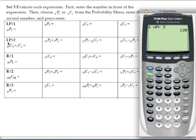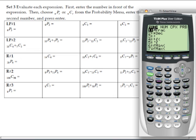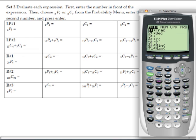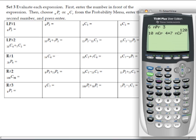For the first problem from lesson practice number 2, we have 10C4 plus 7C3. Enter 10 first, go to the math menu, then hit the left button as a shortcut to get to the probability menu. Choose choice 3 for combinations (NCR), enter 4, then add 7C3: hit the addition sign, type 7, hit math, arrow to probability, choose choice 3 for NCR, and type 3. Hit enter, and the answer is 245.